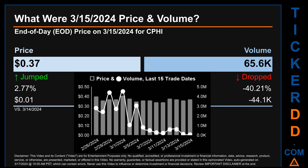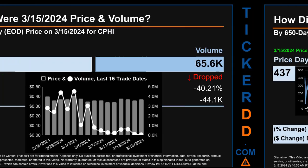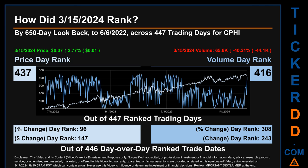Hello, my name is Sam. What was the end-of-day price and volume for CPHI on Friday, March 15, 2024? CPHI had an end-of-day price of 37 cents and volume of about 65,600. Compared to the previous trading day, the price jumped 2.77%, gaining one cent, while volume dropped 40.21%, decreasing by about 44,100. The graph shows price and volume for the last 15 trade dates across a range of seven cents. The max and minimum end-of-day prices were respectively $0.41 and $0.34. Volume saw a range of 4.5 million, from a day low of 65,600 to a day high of 4.5 million.